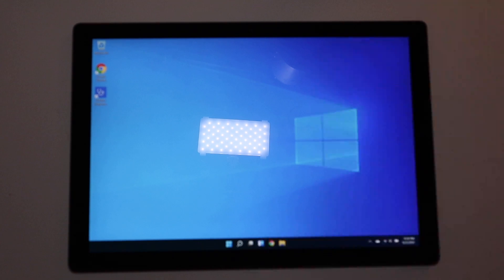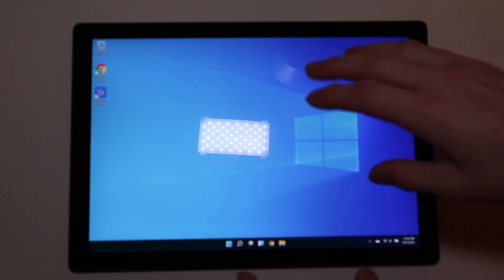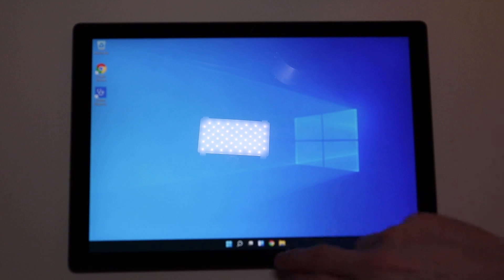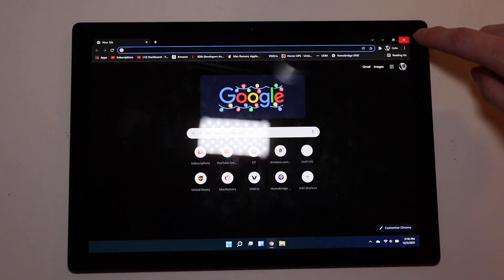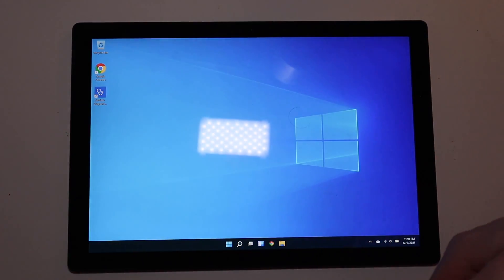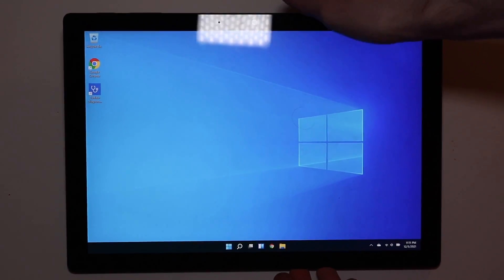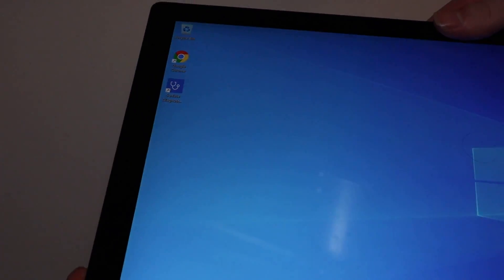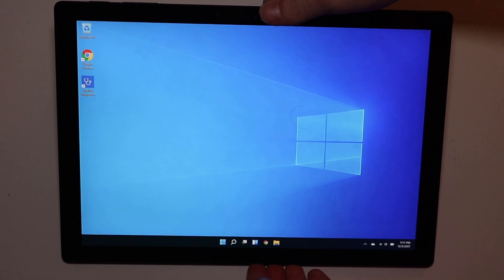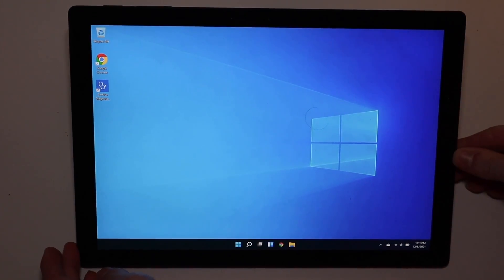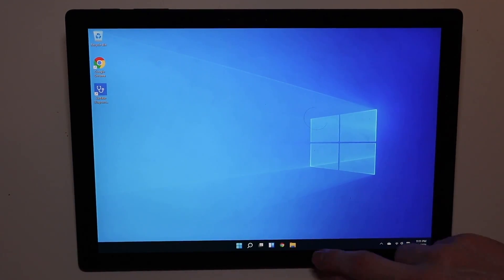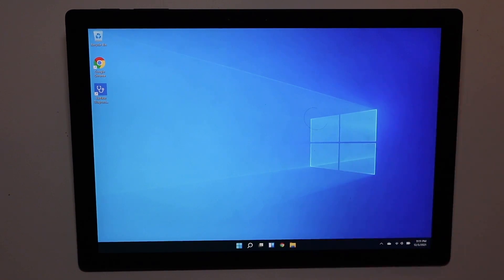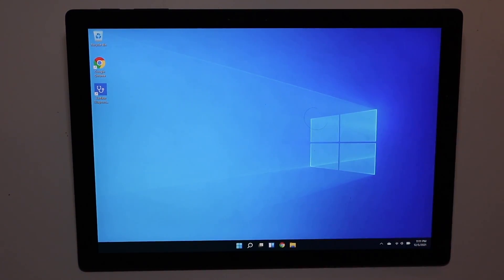The processor isn't a powerhouse, but for what I'm using it for—standard web browsing, running some Windows apps, checking email—this thing has been performing excellently with no issues whatsoever. Let me prop it up a bit here so we can get the glare off the screen. The performance has been pretty good.